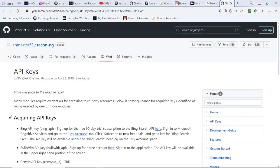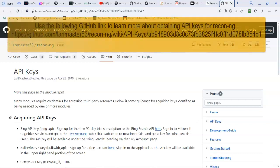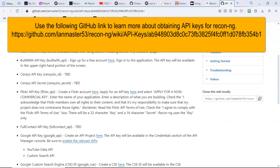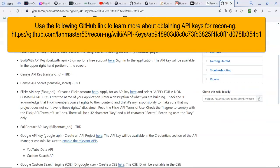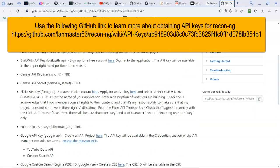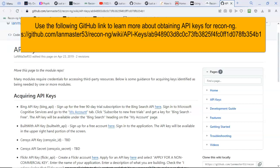I'm going to include the URL in the description for this particular web page. It is a GitHub site, and it is for the API keys on how to locate them, how you can sign up, what the prices are, if any, what you have to do to get the API keys. And this is all pertaining to ReconNG.